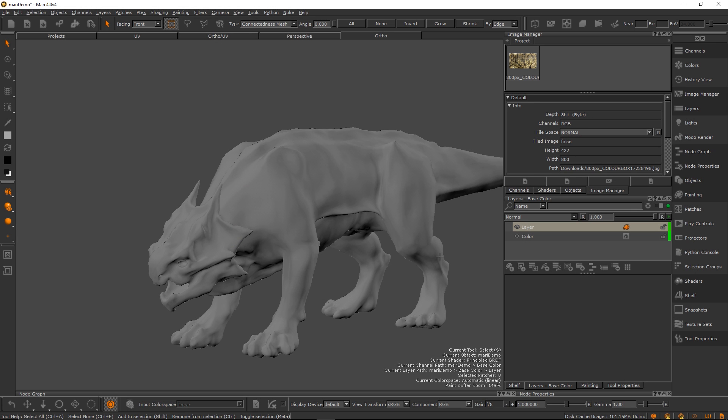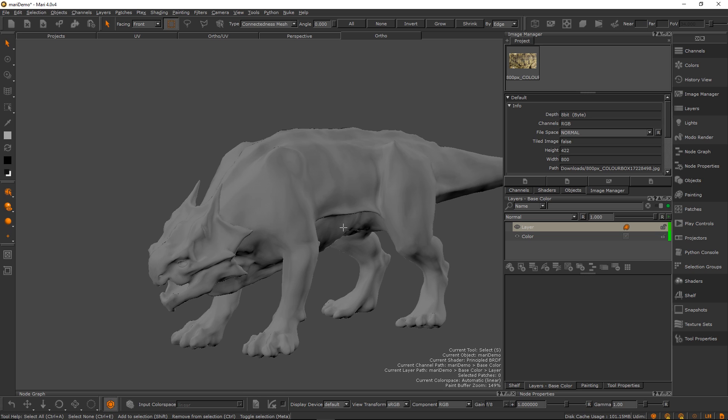Hey guys, Henning and Morton from Flip Normals here. In this video we're going to show you how you can work with symmetry in Mari for your characters. This is a trick we picked up over the years and it's really rather handy.